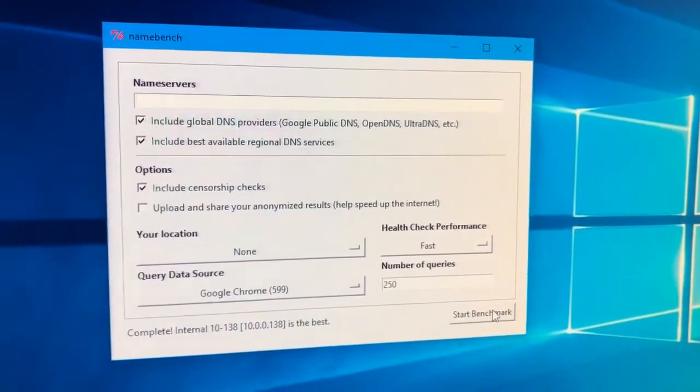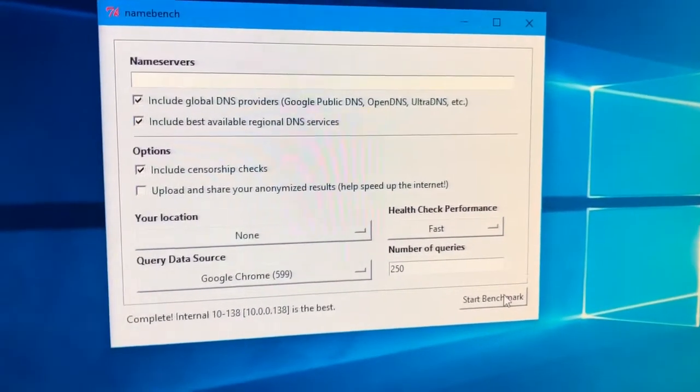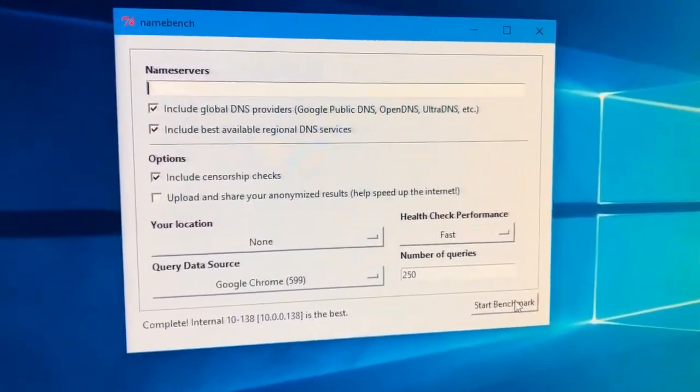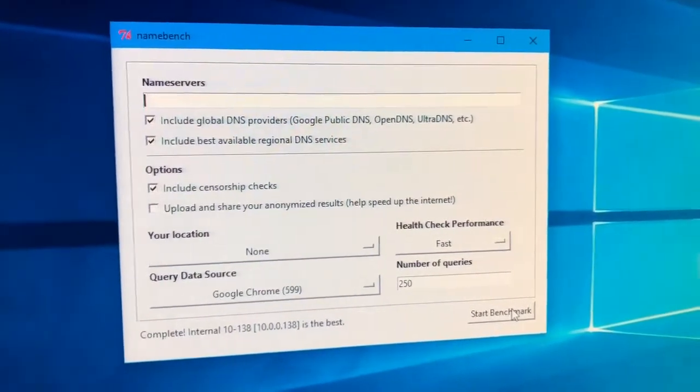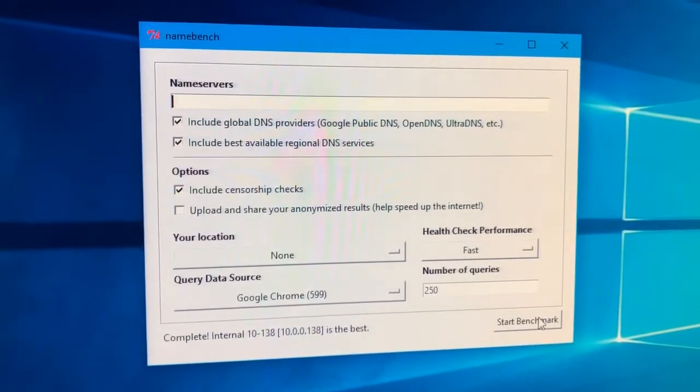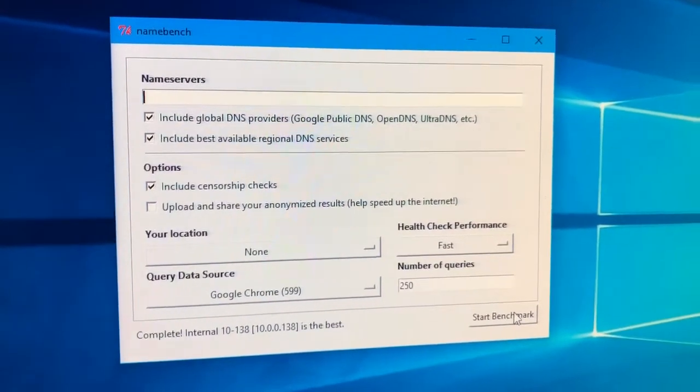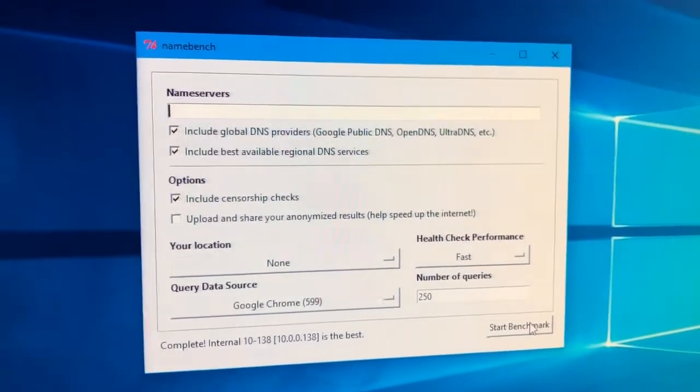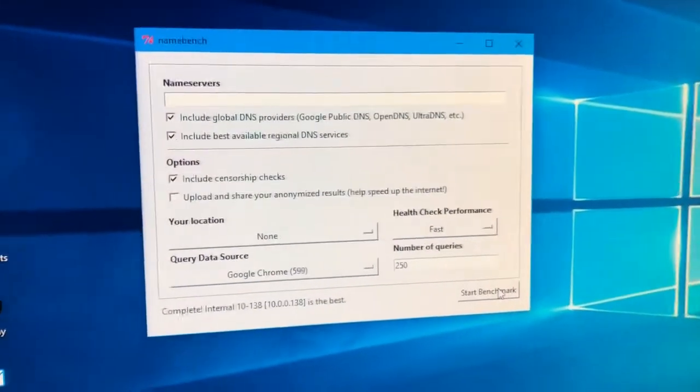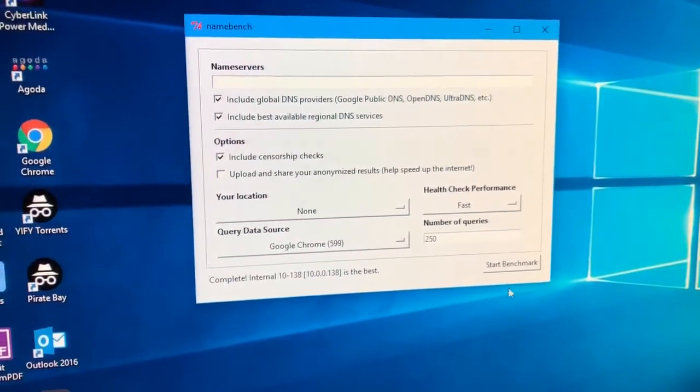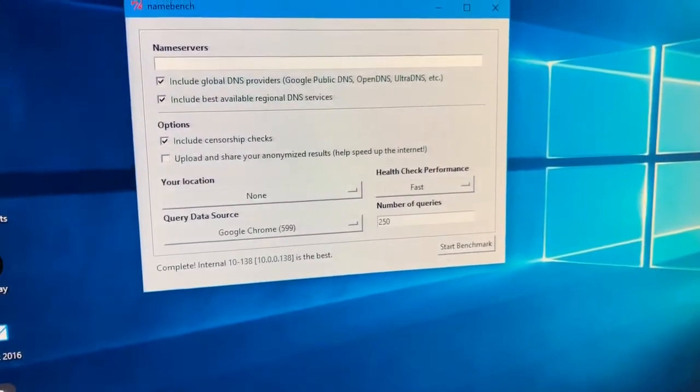Once you've done that, you're going to have to wait for your test to happen. It's going to take a little while. I recommend changing the settings on your computer so that it doesn't go to sleep, as that could interfere with the settings. Once your test is completed, this is what's going to come up.